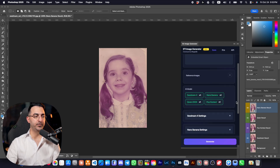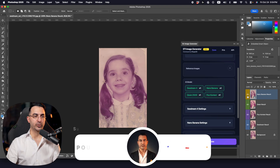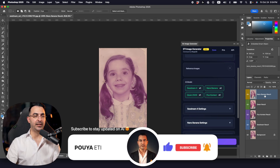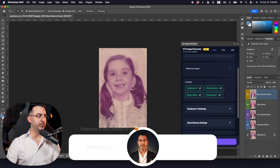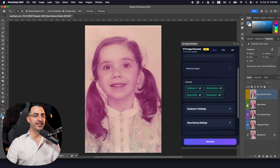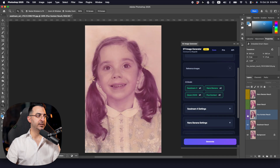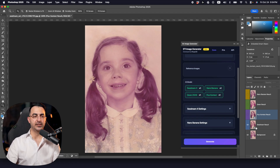When generation is successful, you can see the results in the layers panel. The plugin changes the layer names and assigns colors to identify each model. Here we have the result from Nano Banana, then the result from Quen, and you can compare them. Here is the result from Flux, and this is the result from CDream.